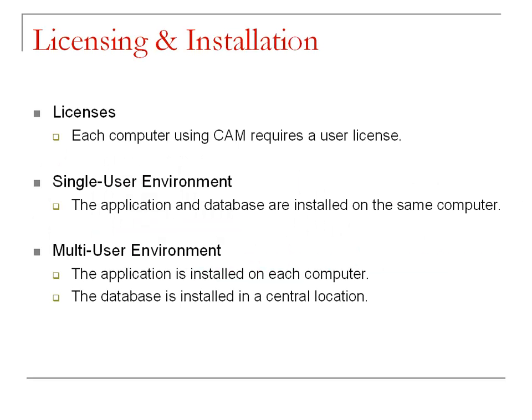Customer Appointment Manager is a PC-based application. Each computer the program is installed on requires a user license. For example, if you put it on five computers, you will need a five-user license.